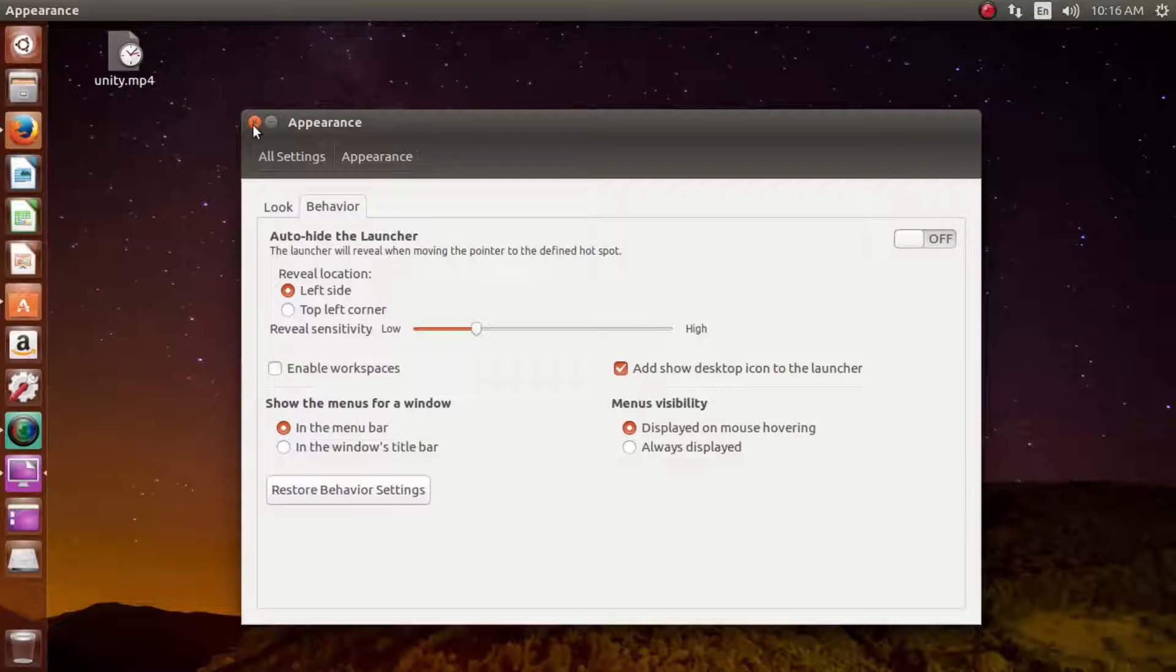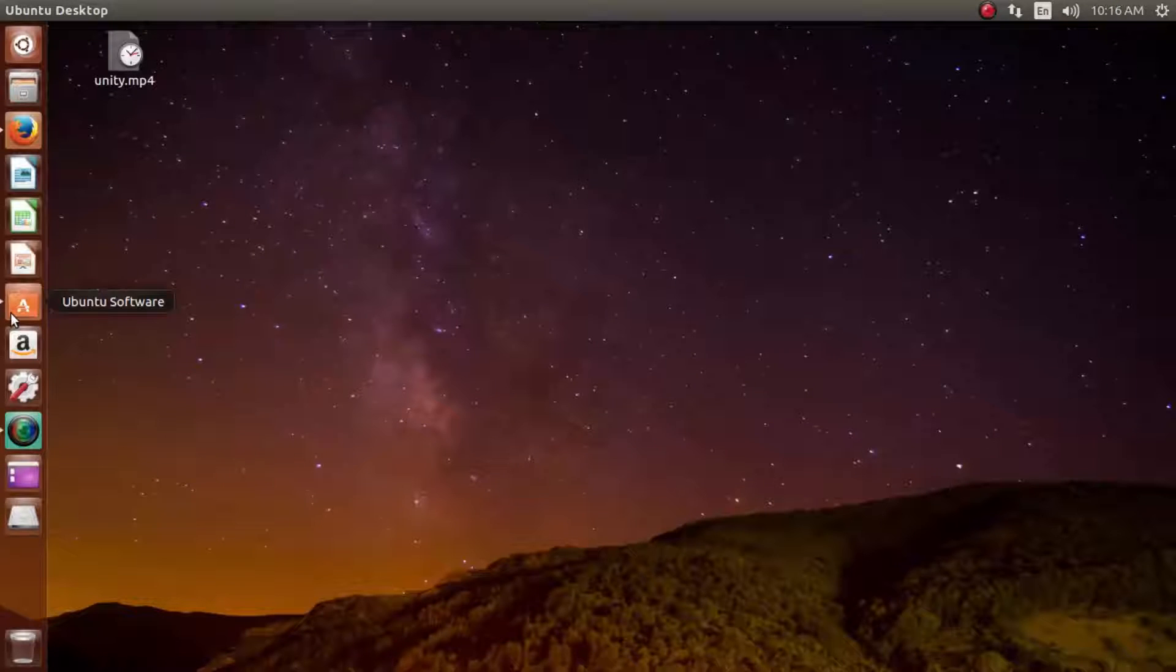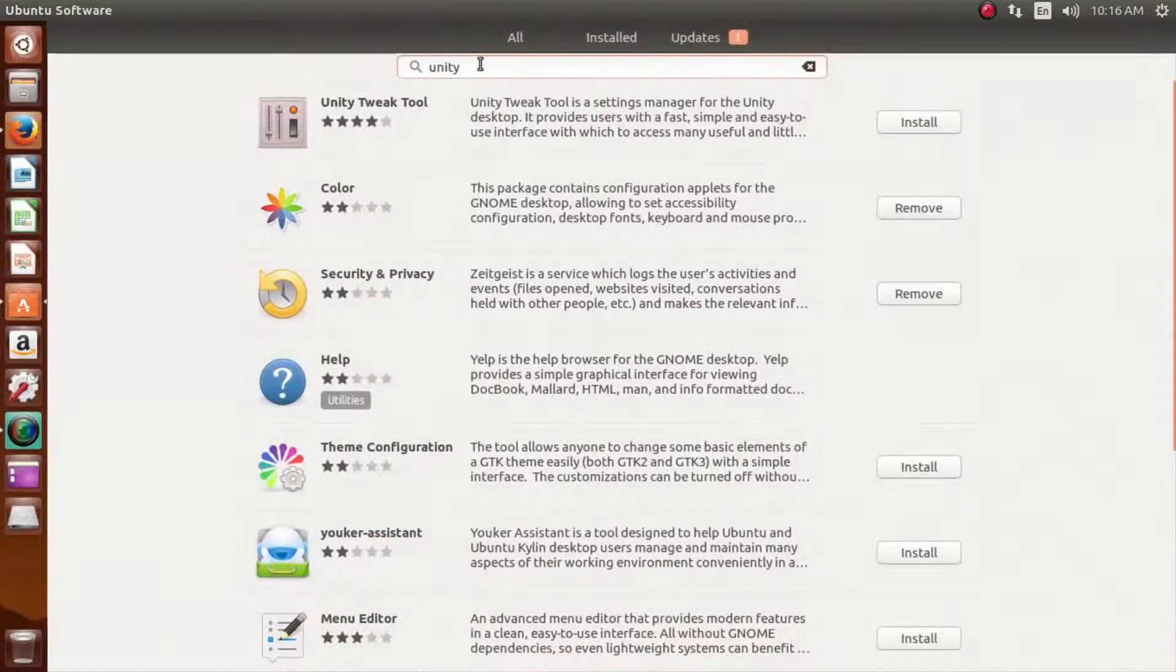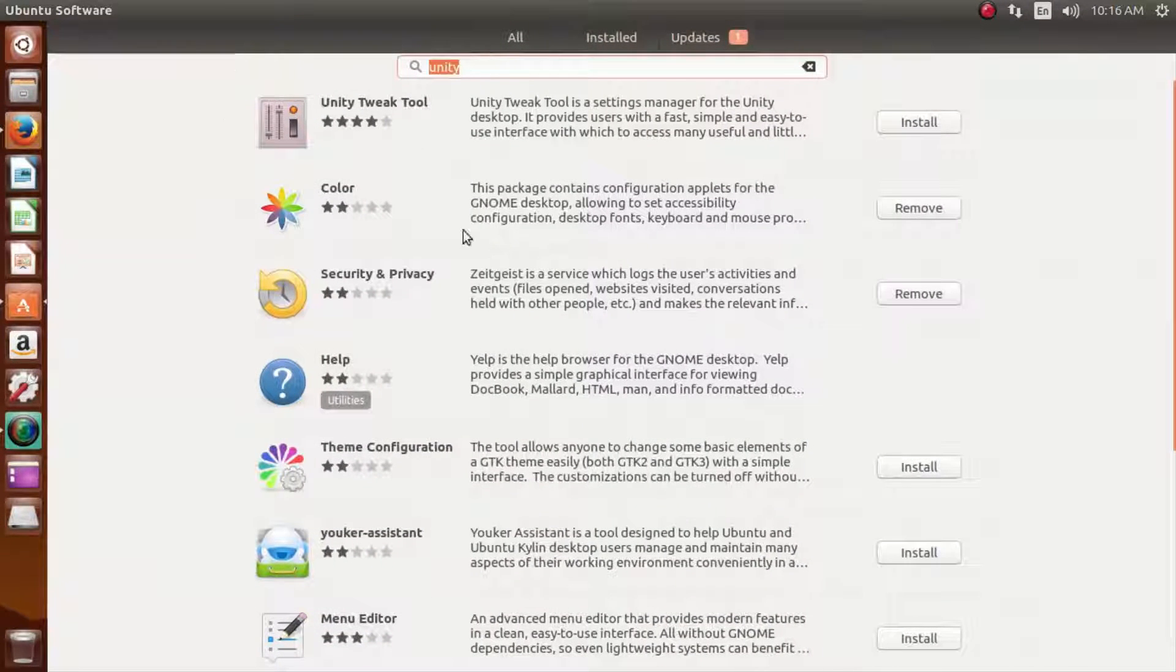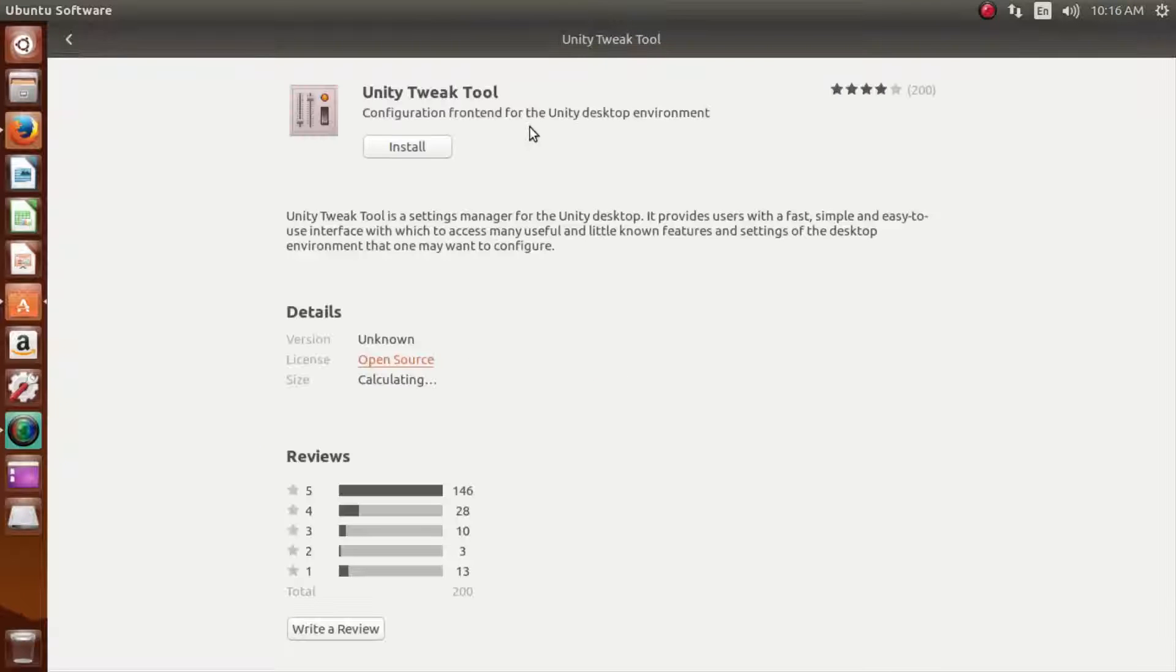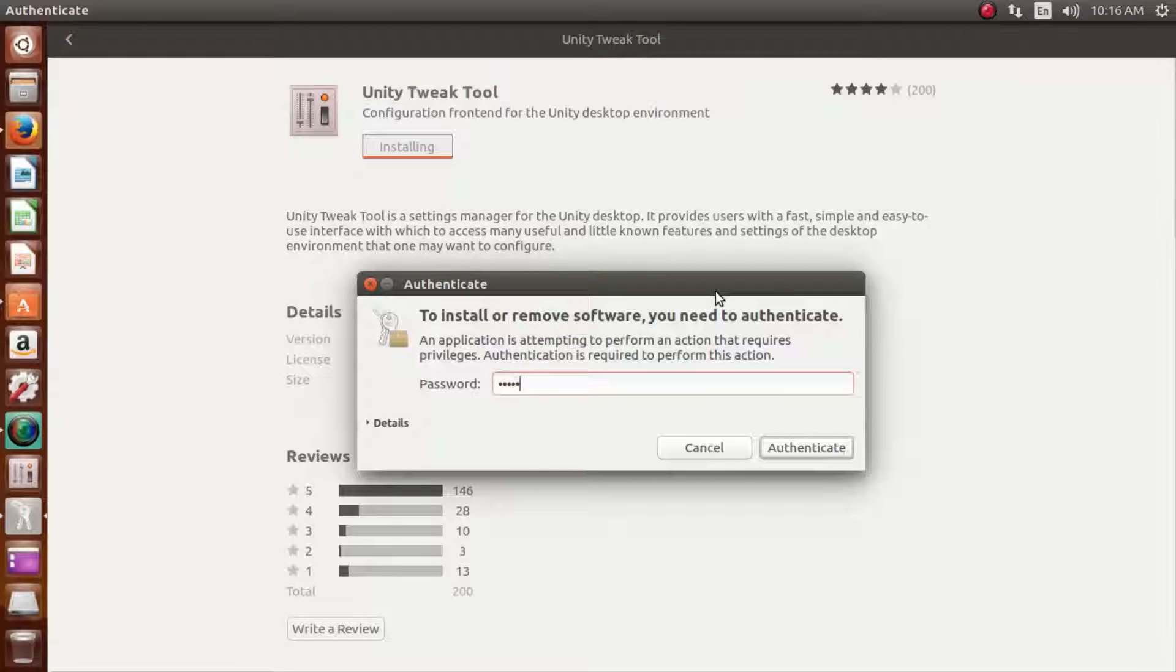If you want to customize it yourself, what you have to do is download Unity Tweak Tool from the Ubuntu Software Center, which is free of cost. For the installation, please enter your password and authenticate.